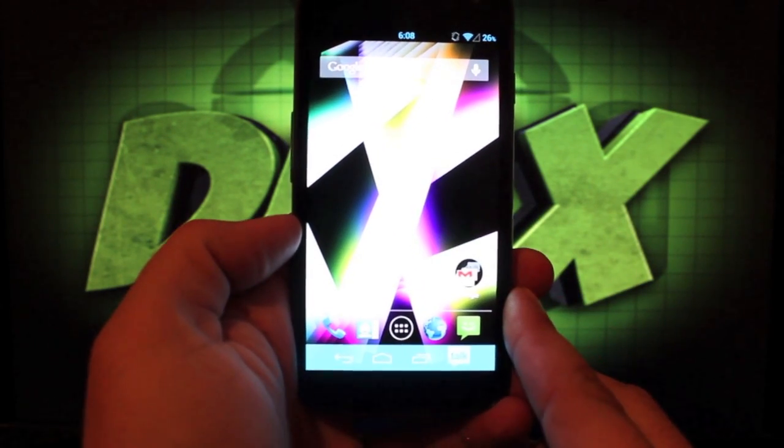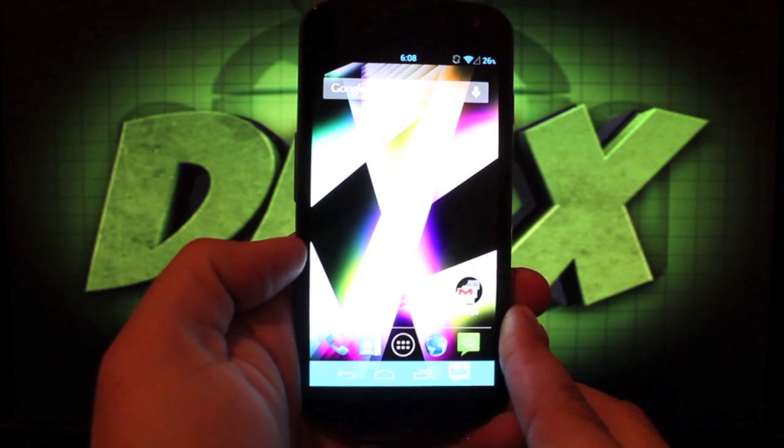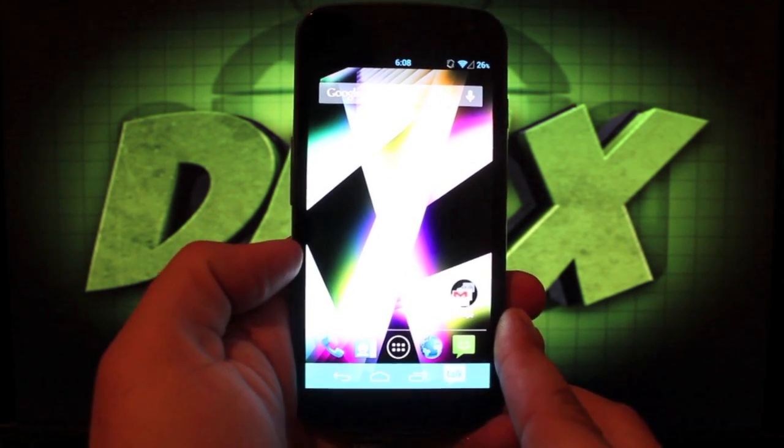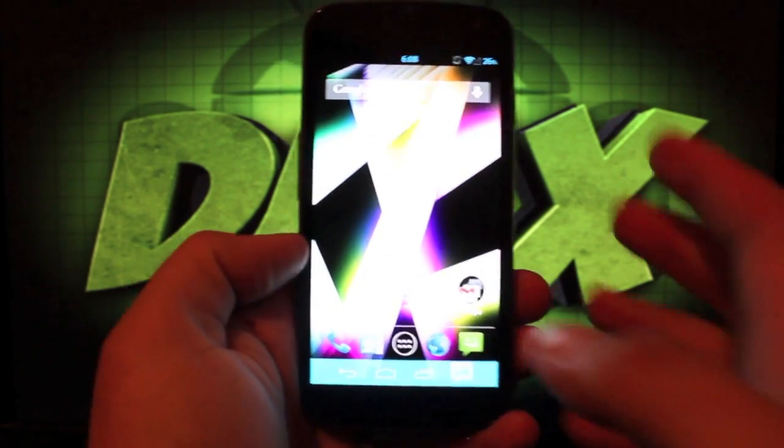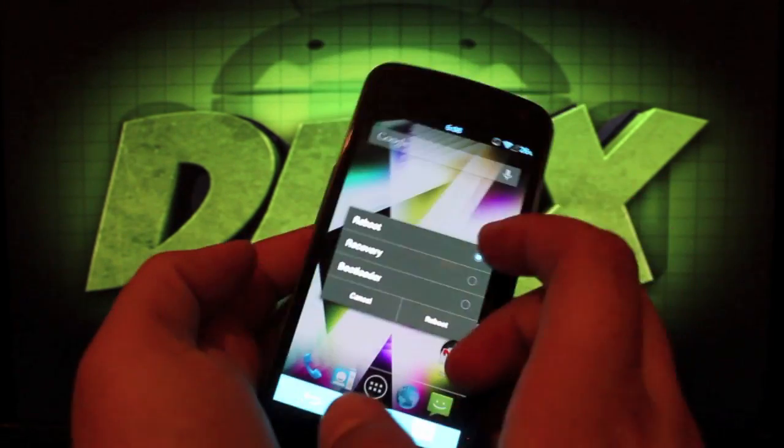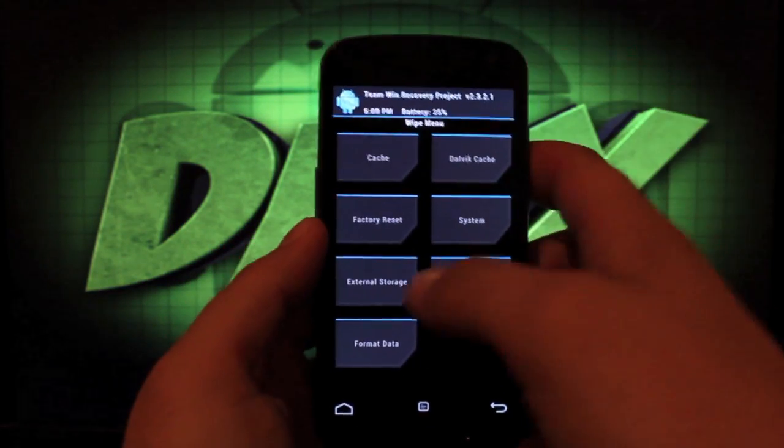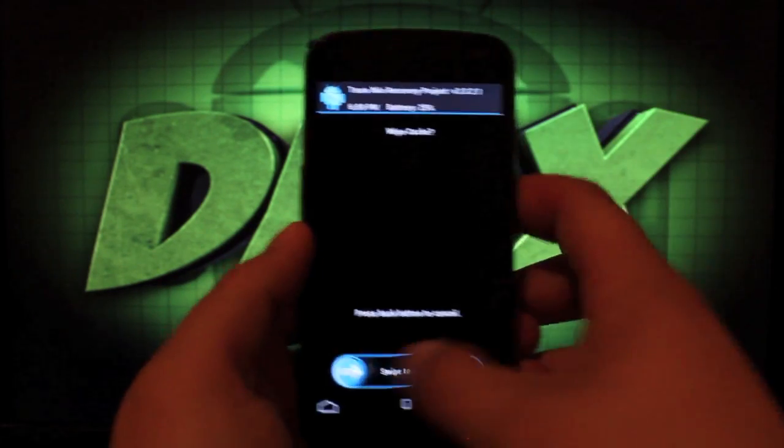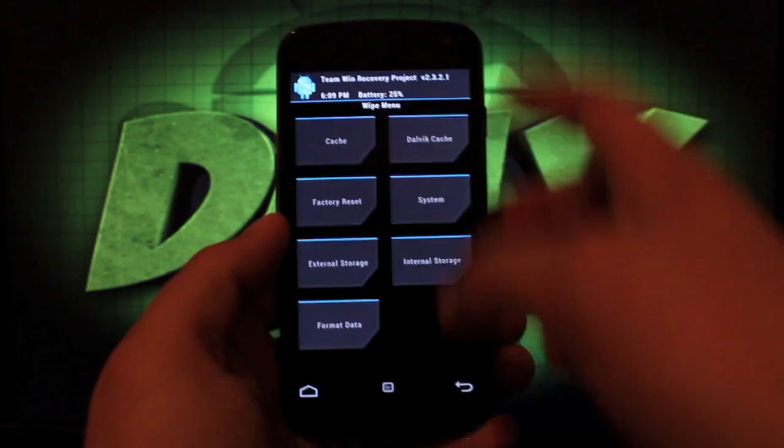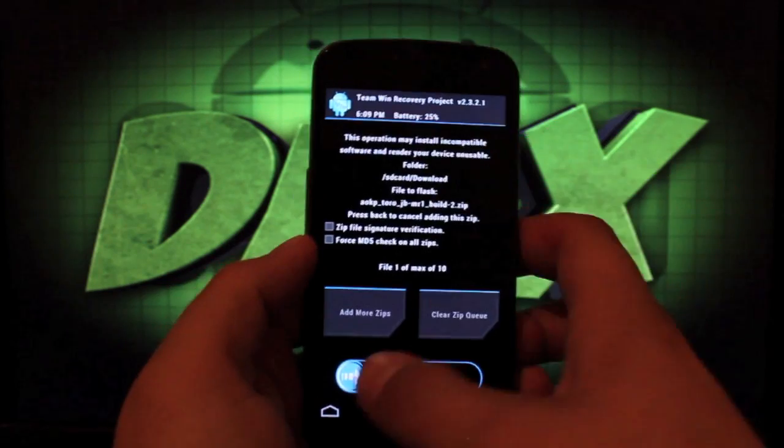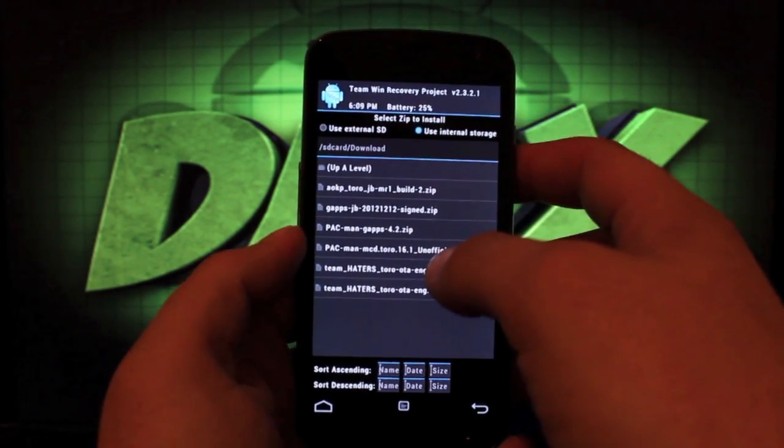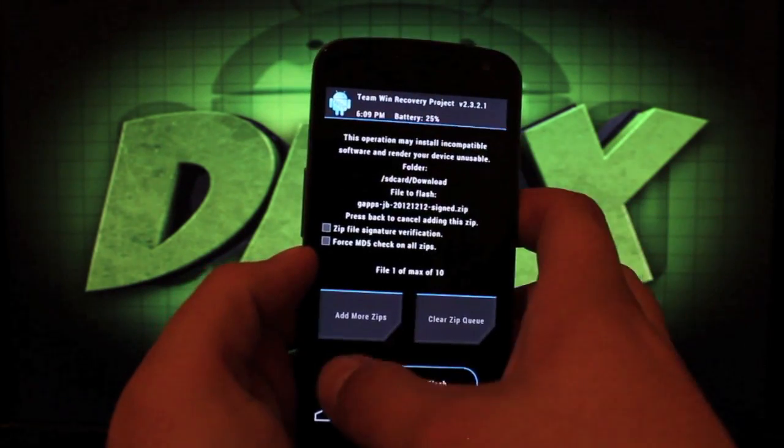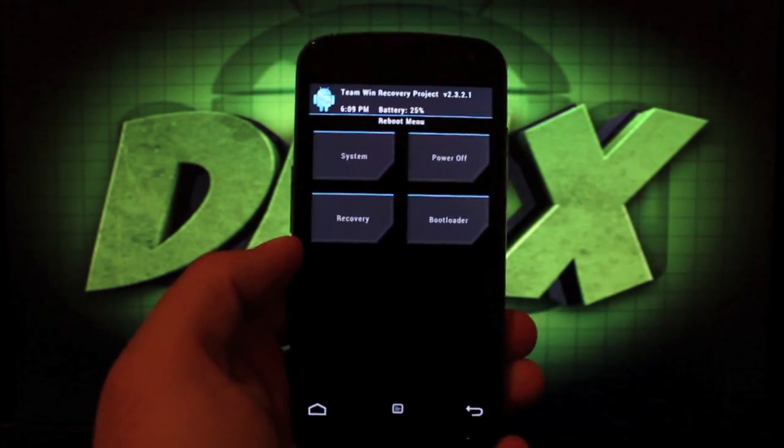That has been AOKP MR1 build number two for the Galaxy Nexus. It's going to be the same on all the other devices. I'm going to show you guys really quickly how to install this. You'll need to make sure that you have the new AOKP ROM and also the G apps. I'll include a link in the description for those. Then you'll want to reboot into recovery. Once in recovery, you're going to wipe factory reset, swipe to wipe, cache, swipe to wipe, dalvik cache, swipe to wipe. Then you'll install AOKP MR1 build number two, swipe to flash. And then you'll install the G apps jelly bean 121212 signed, flash those. Once you're finished, you're going to reboot the device.